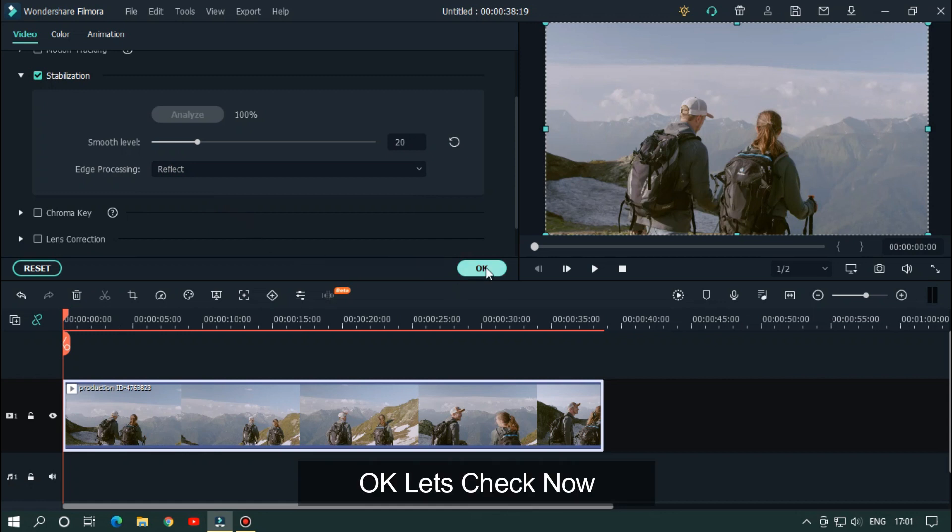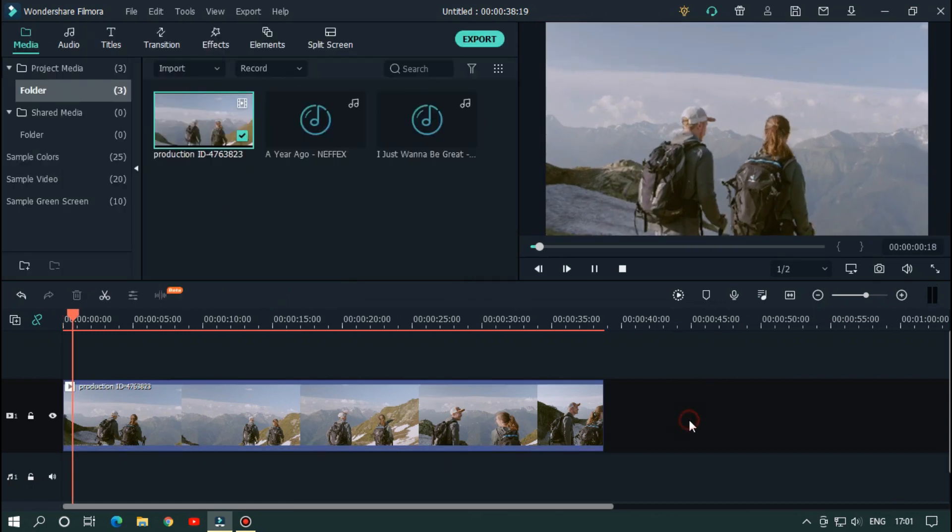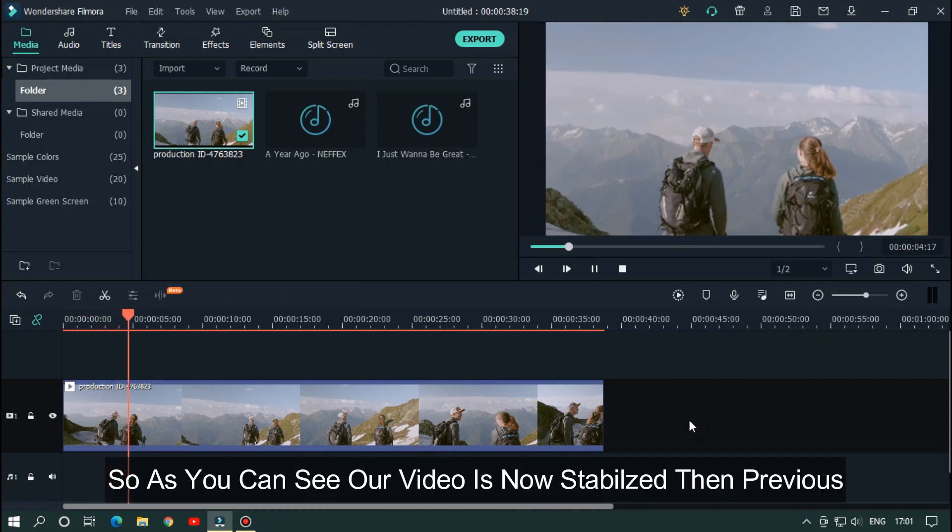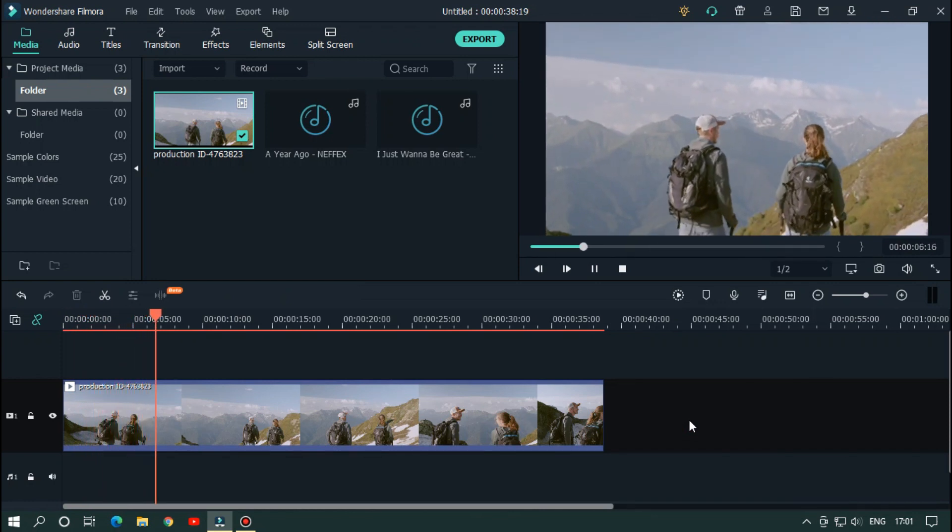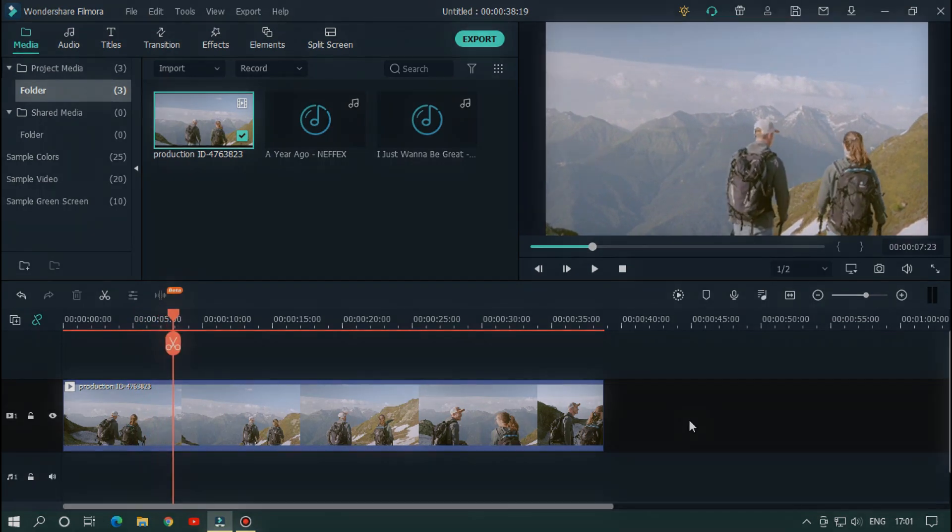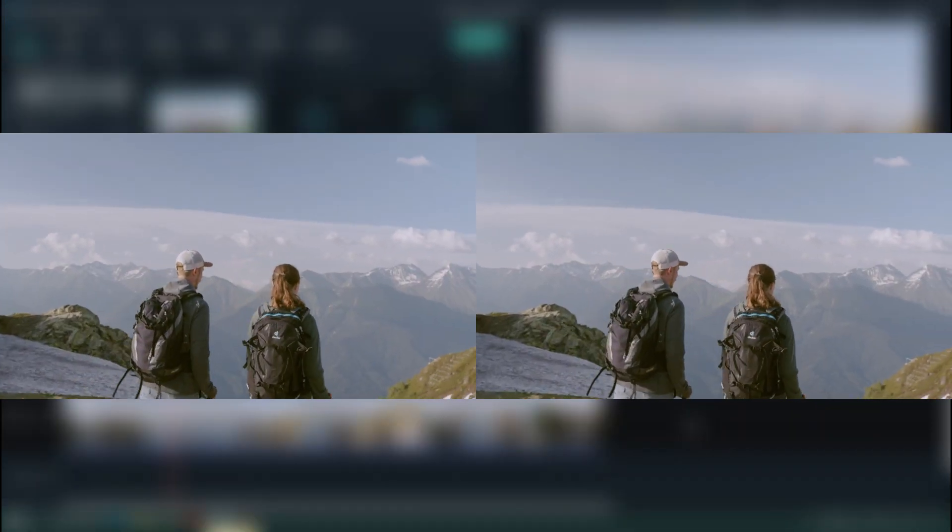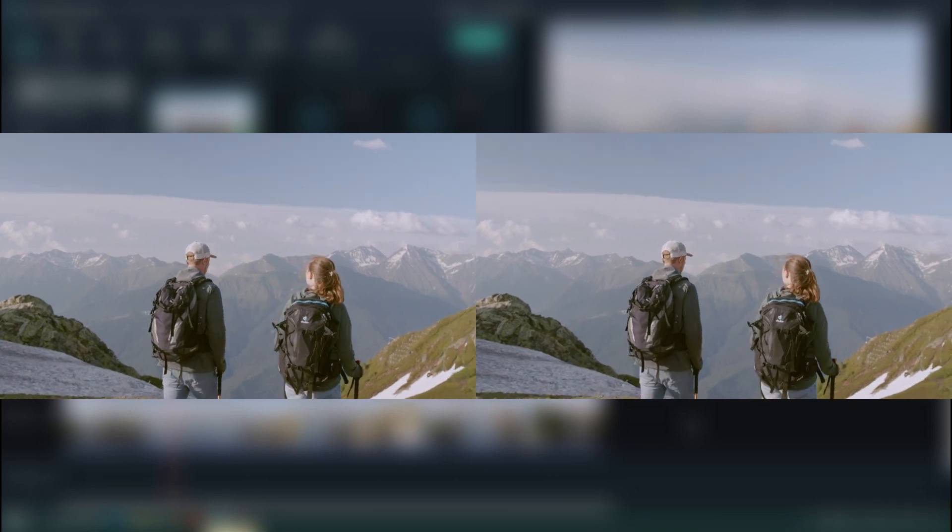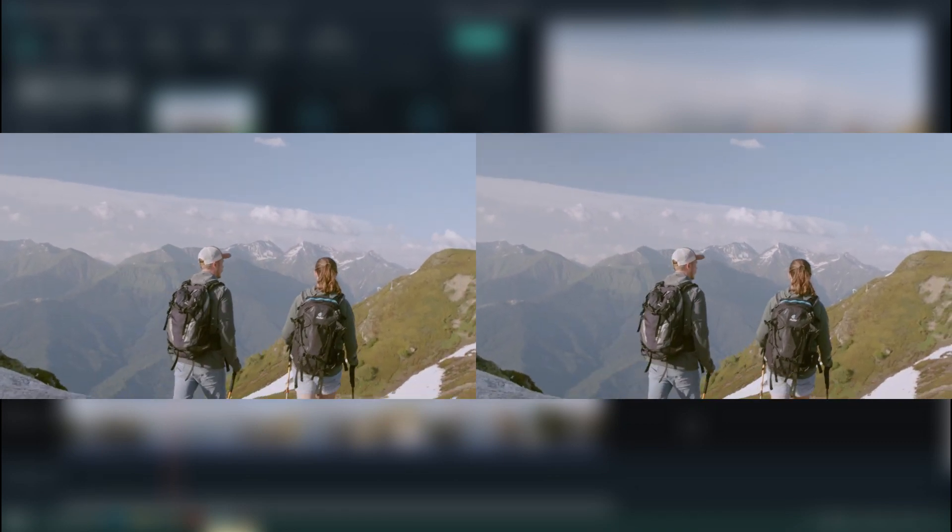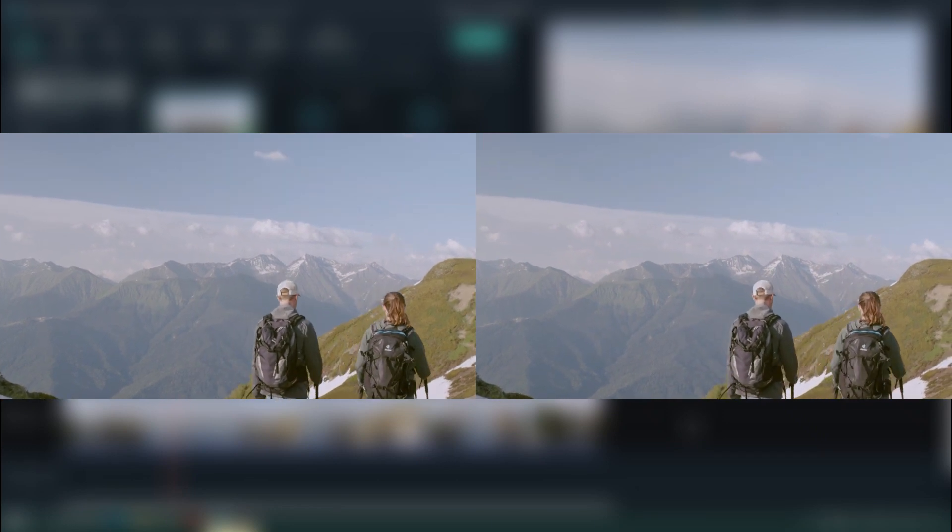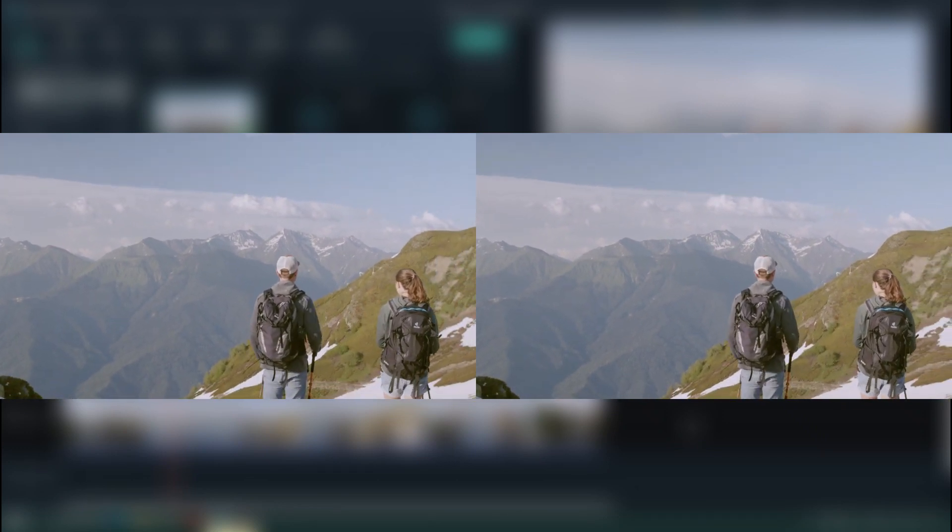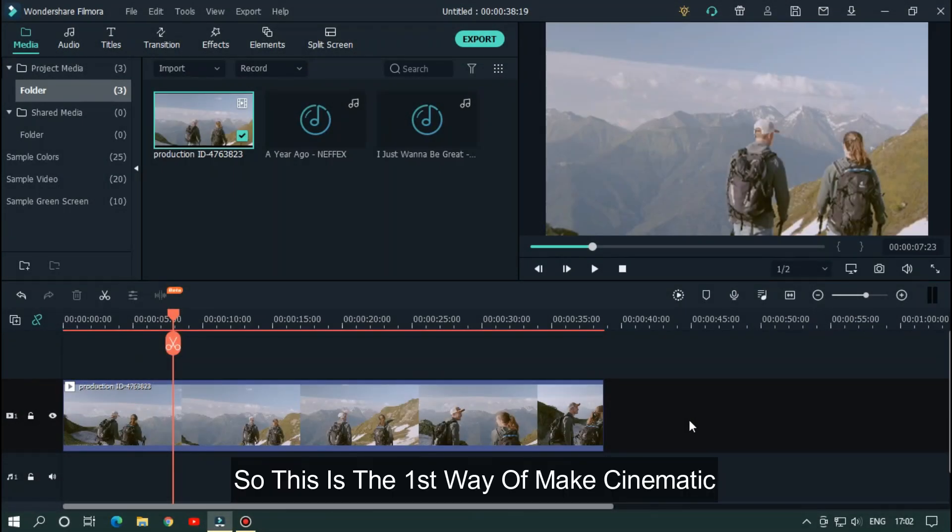Okay, let's check now. So as you can see our video is now stabilized than previous. Let's see a side-by-side comparison. So this is the first way to make cinematic.